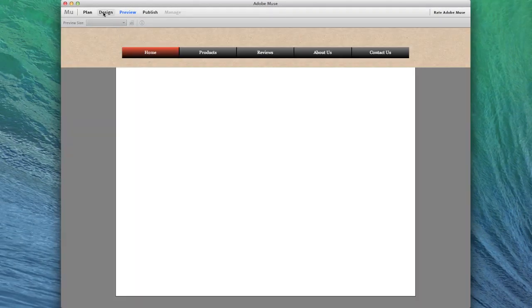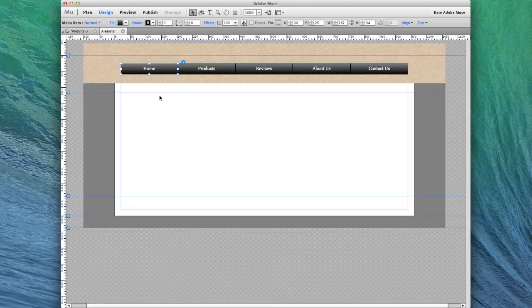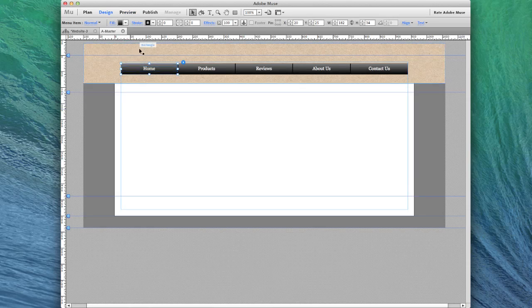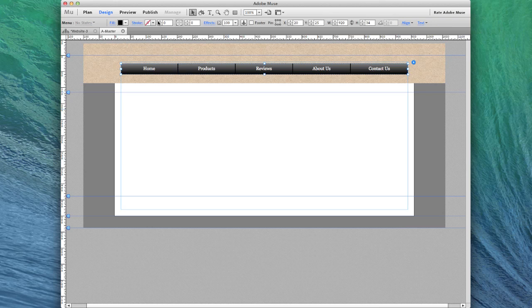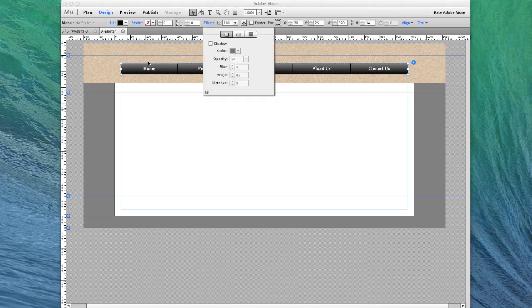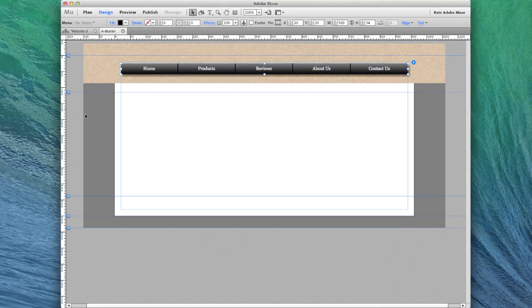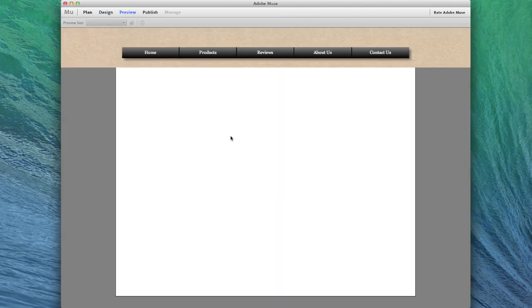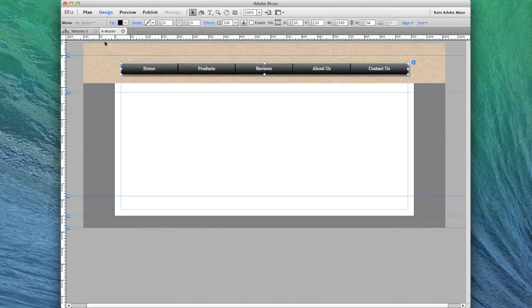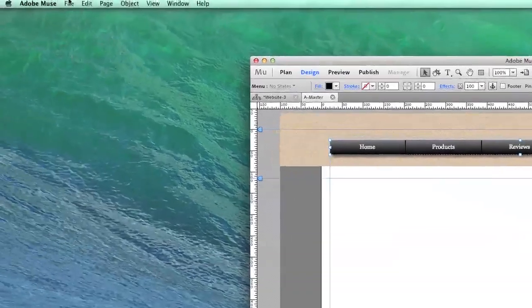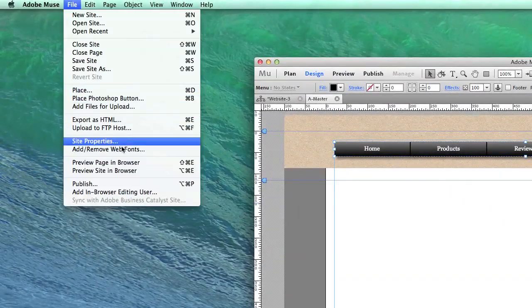The last little thing that I would do with this is I would select, once again, the entire menu. And then I would click over on effects and add a shadow, a drop shadow. That makes it look pretty nice. See, now we have a little shadow effect.